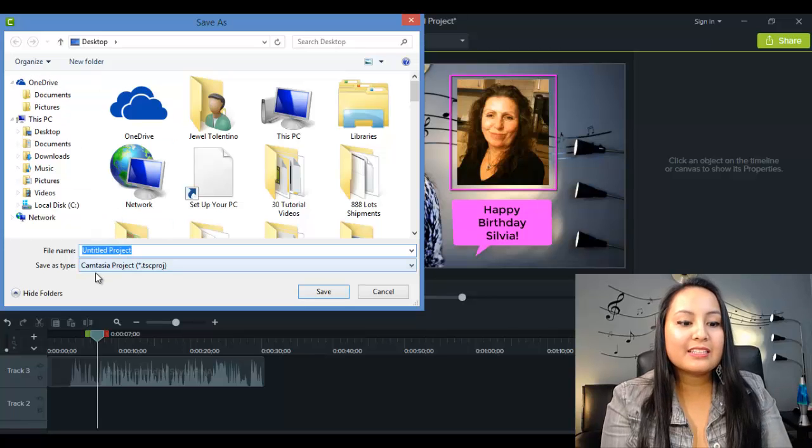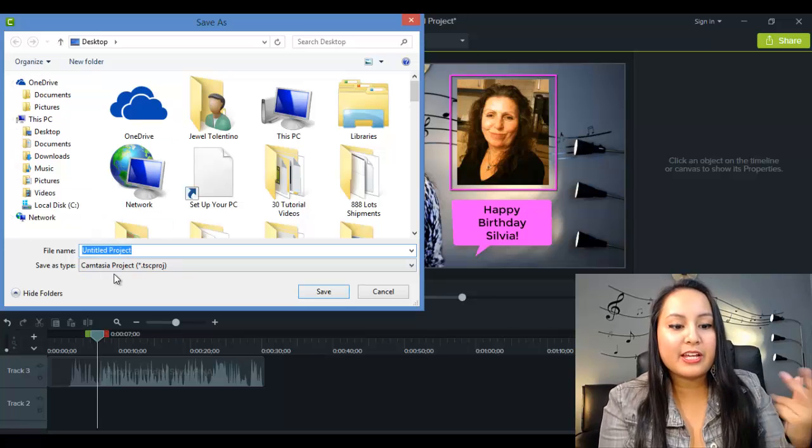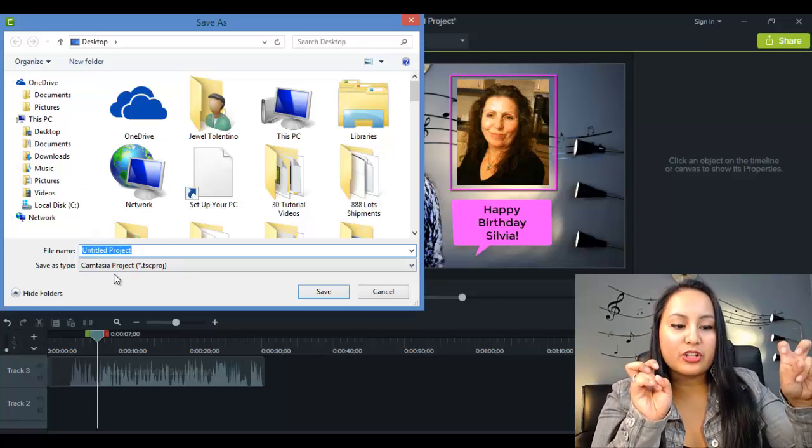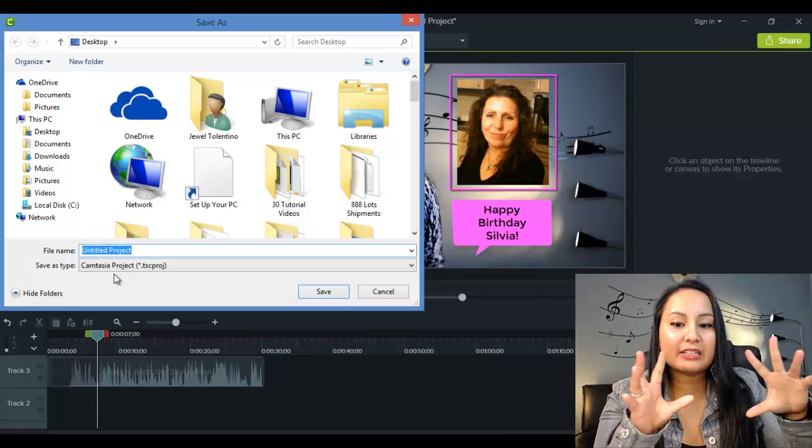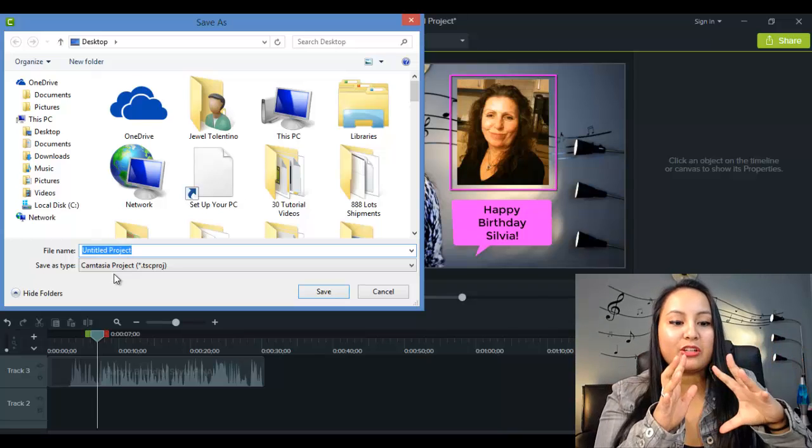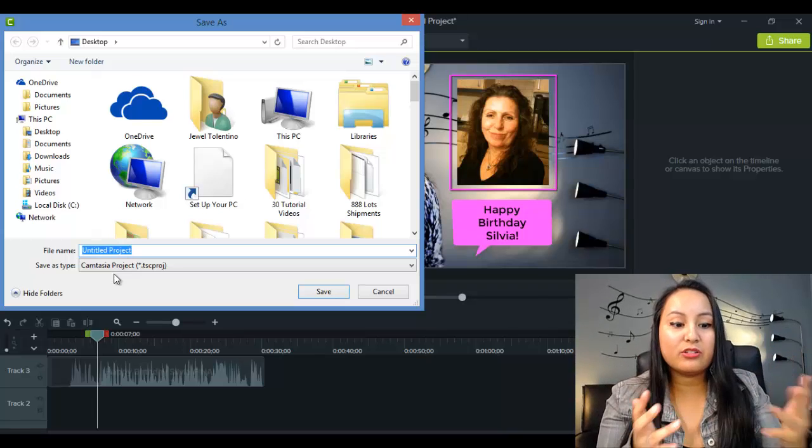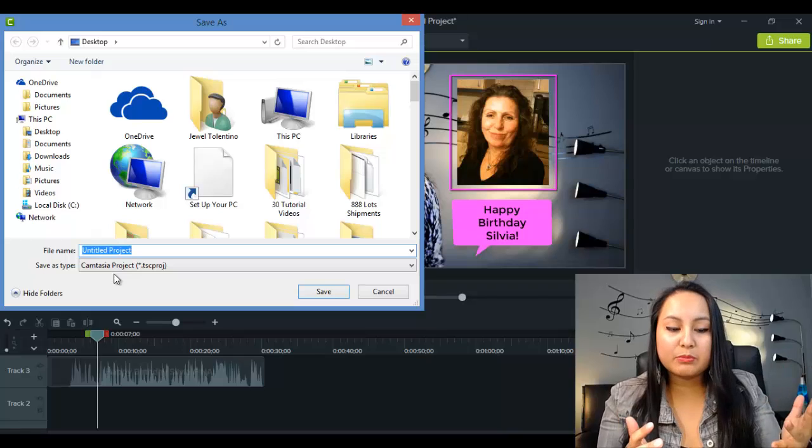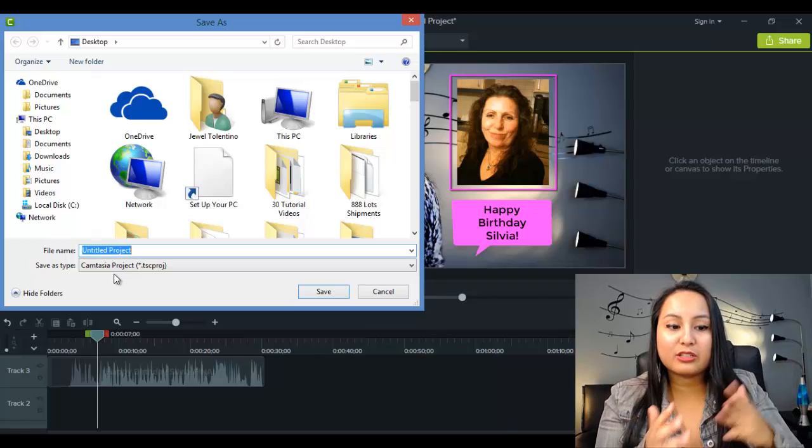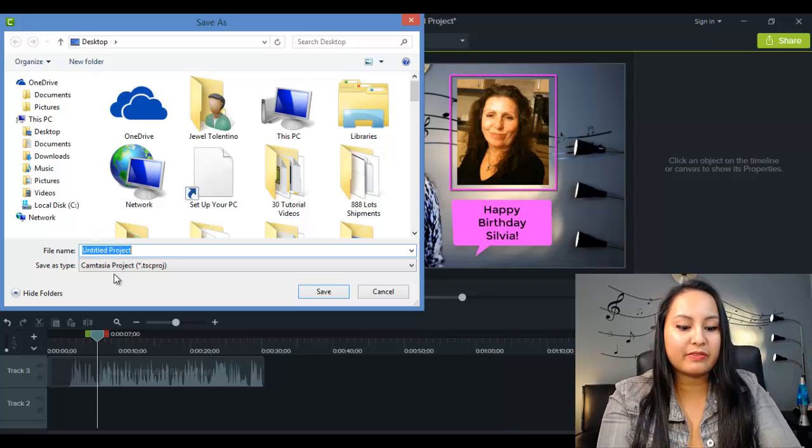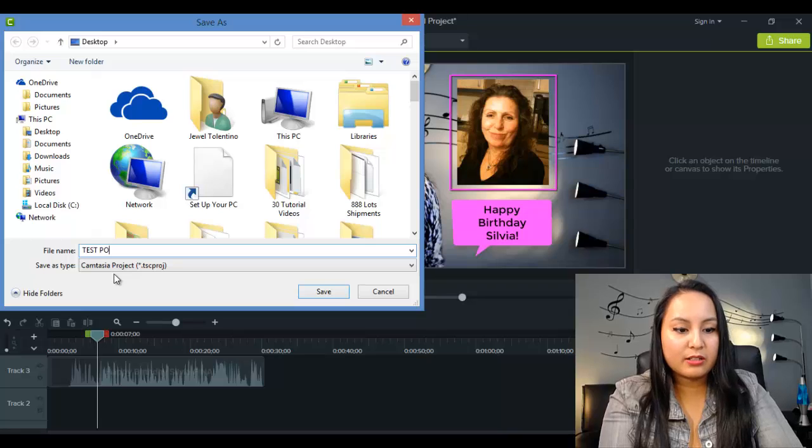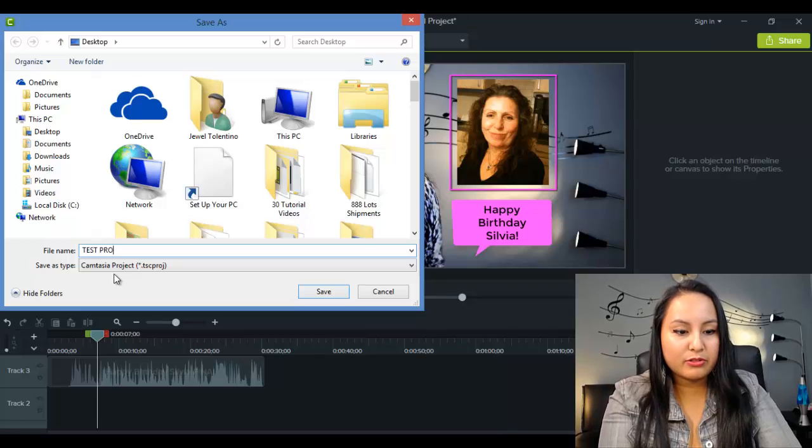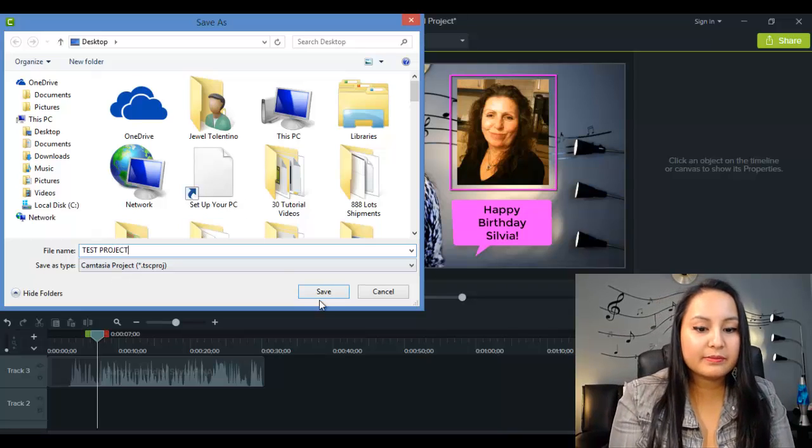So this is going to save in a Camtasia project. It's not finalized and it's not ready to upload, let's say, onto YouTube or onto Facebook. You need to render it. So first we're going to save it. Test project. Let's save it.